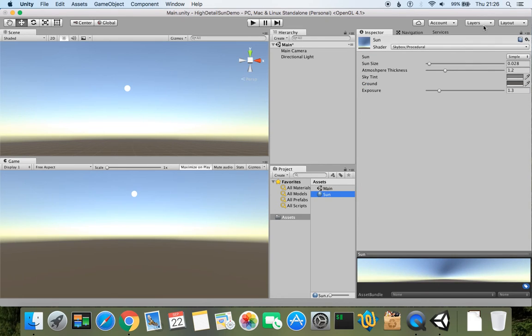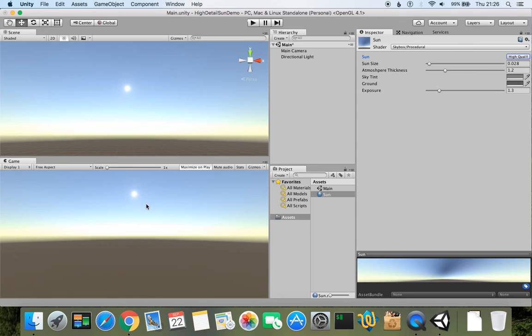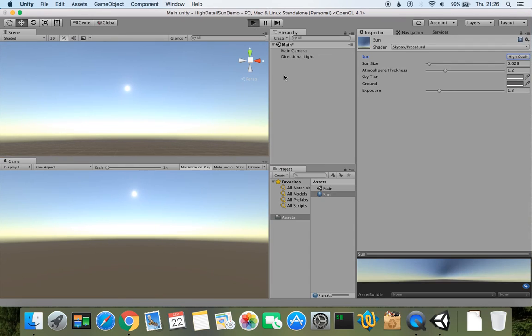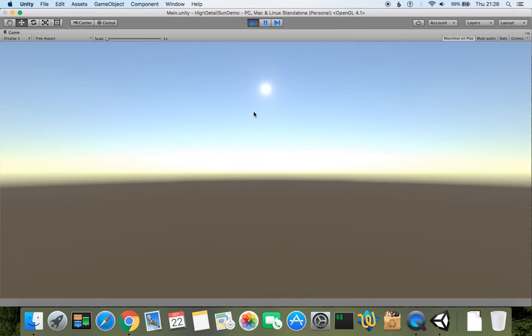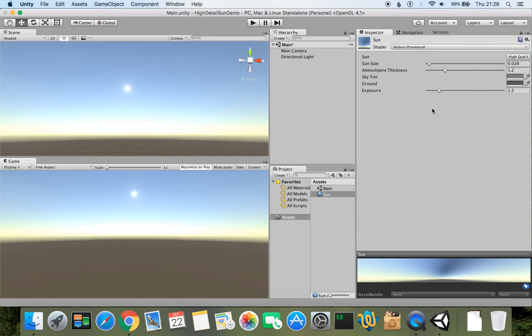So once I choose from simple to high quality, I can see that it becomes high quality. If I click play, I can see our high quality sun to be visible just right here.